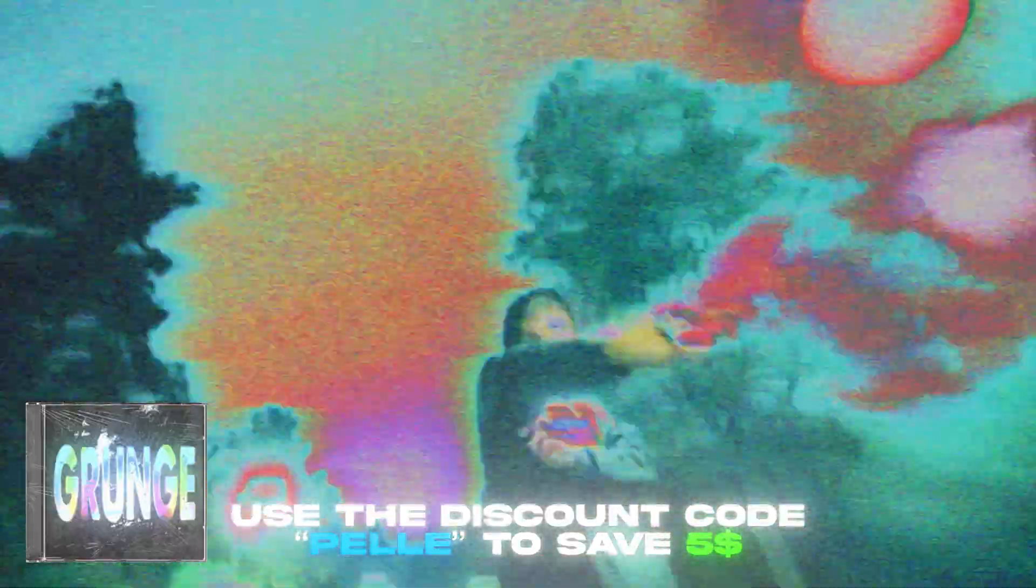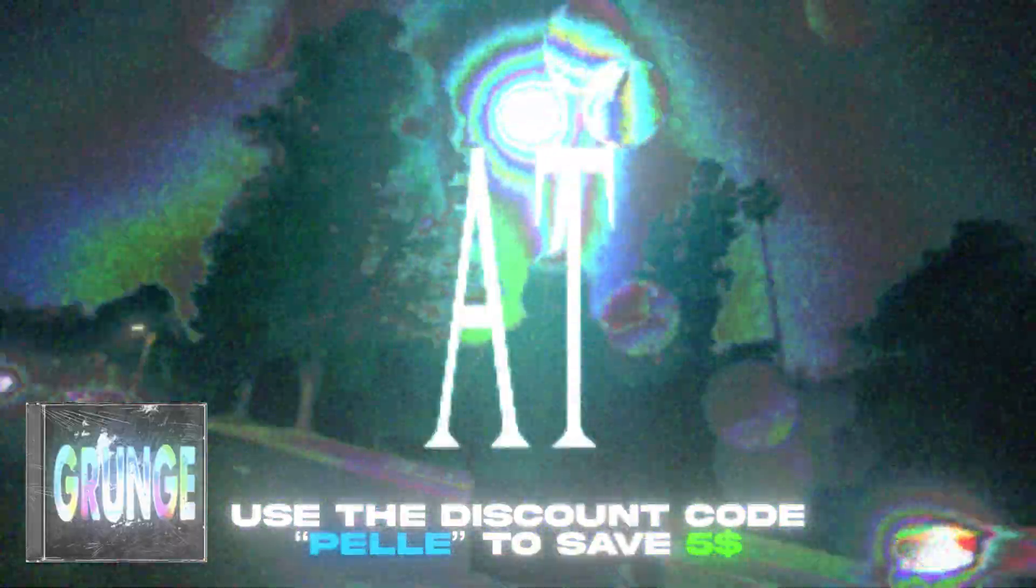If you guys didn't know, we recently released a grunge presets pack with over 30 presets that you can use for your music videos that I think look absolutely amazing. If you want to check this pack out I'm going to be giving you a discount code. It's going to be Pelle. If you use that code you will save five dollars off that pack.